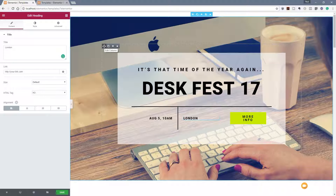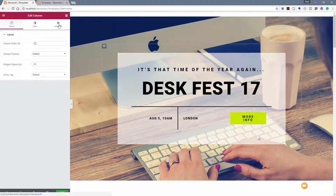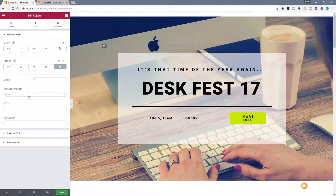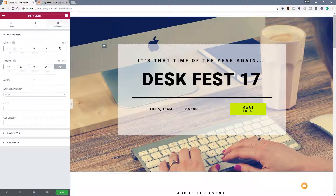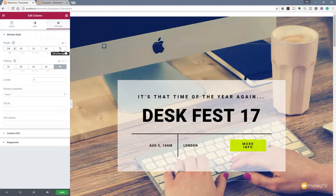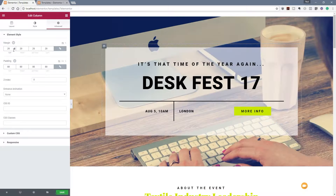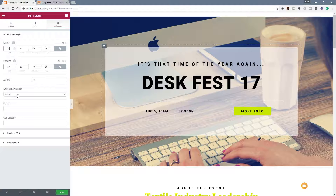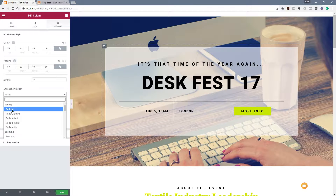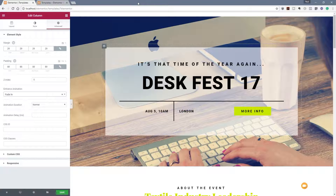We can obviously change all the different options that are part of each building block that make up this particular template. So if we wanted to change the padding and the margins we can easily do that — select the element, come into the advanced tab, and we can say we want to bring those down, like 20 as opposed to 200. And you can see we can now fine-tune and adjust it. Same goes with margins, padding, anything we want. If we wanted to, we could even create an entrance animation for this — so we could set that to fade in and when our page loads we get some animation in there.